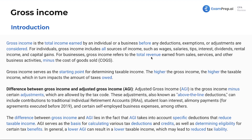For businesses, gross income refers to total revenue earned from sales, services, and other business activities minus the cost of goods sold. This lesson is focusing on gross income for individuals, but it doesn't hurt to mention corporations as well. Gross income serves as the starting point for determining taxable income — we have gross income, then adjusted gross income, then taxable income. Generally speaking, the higher the gross income, the higher the taxable income, which in turn impacts the amount of tax owed.